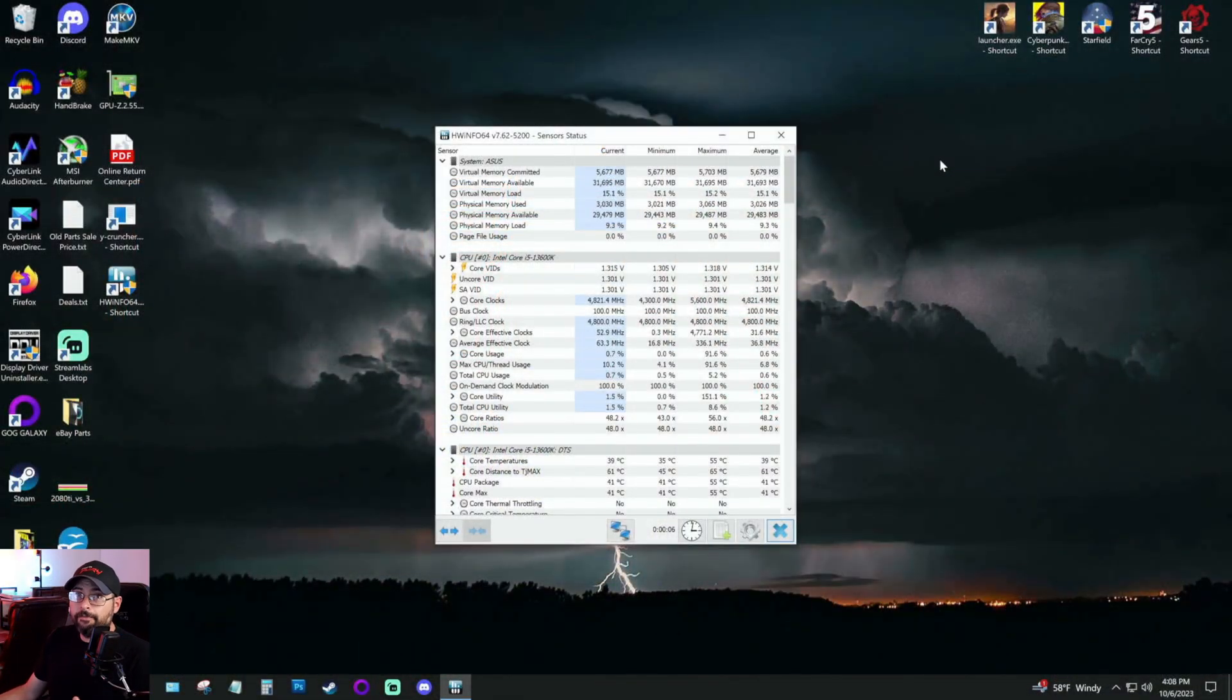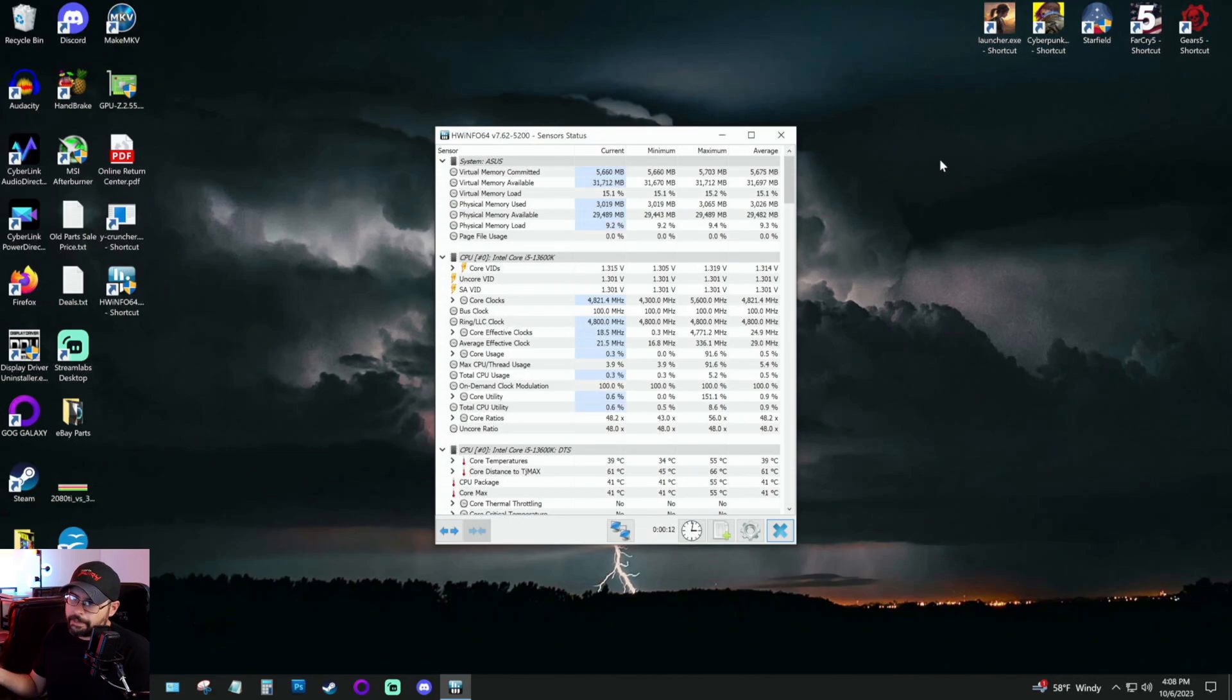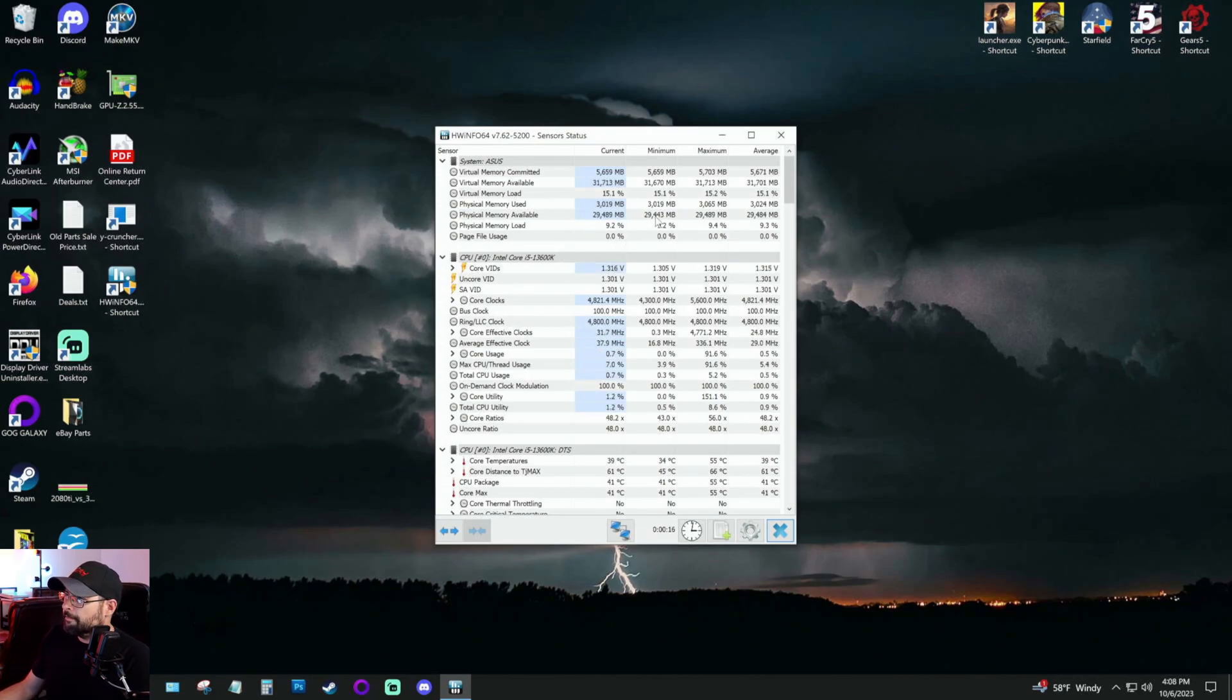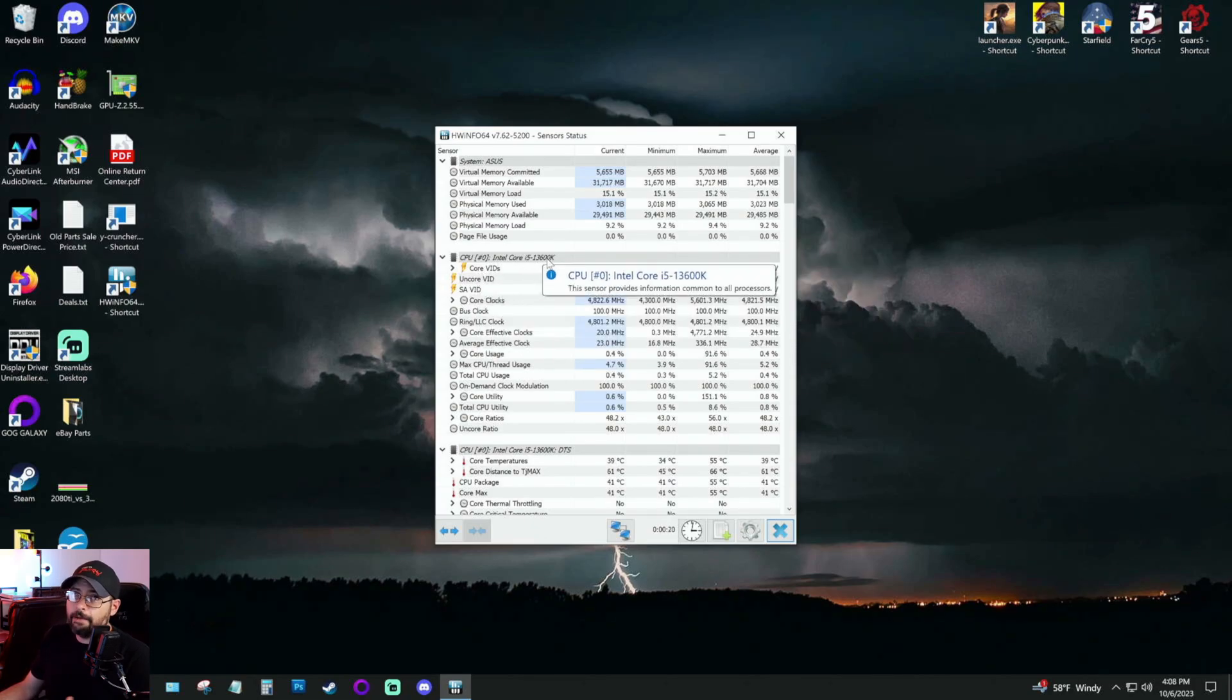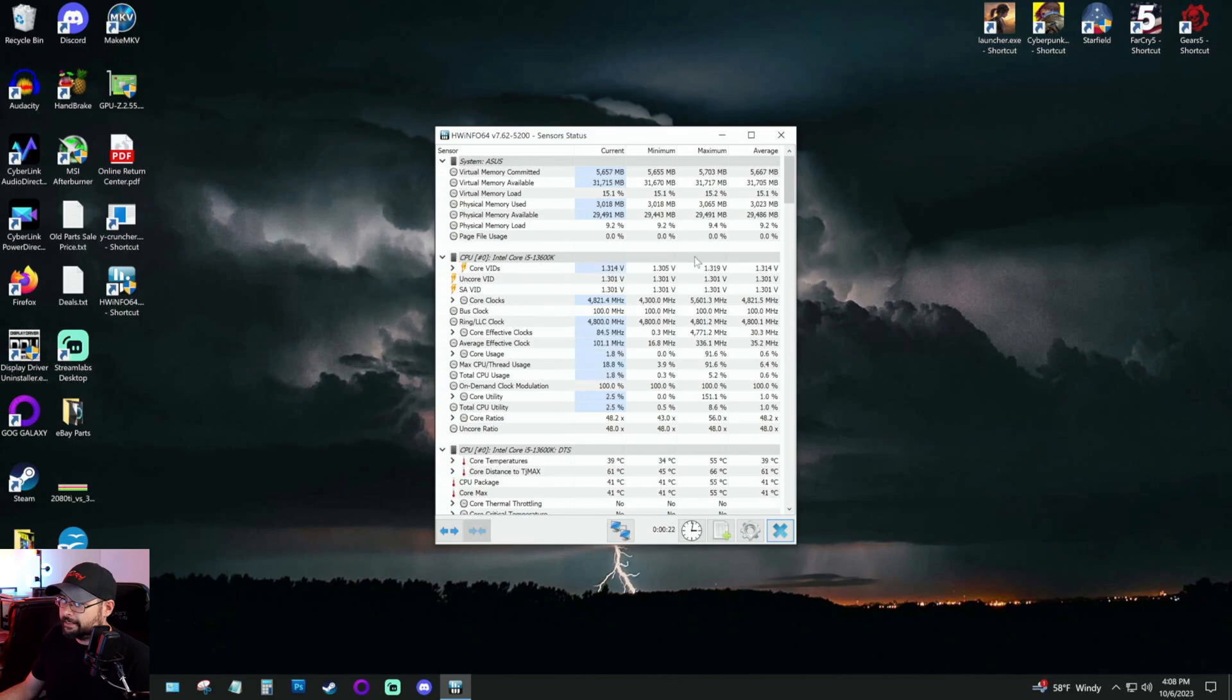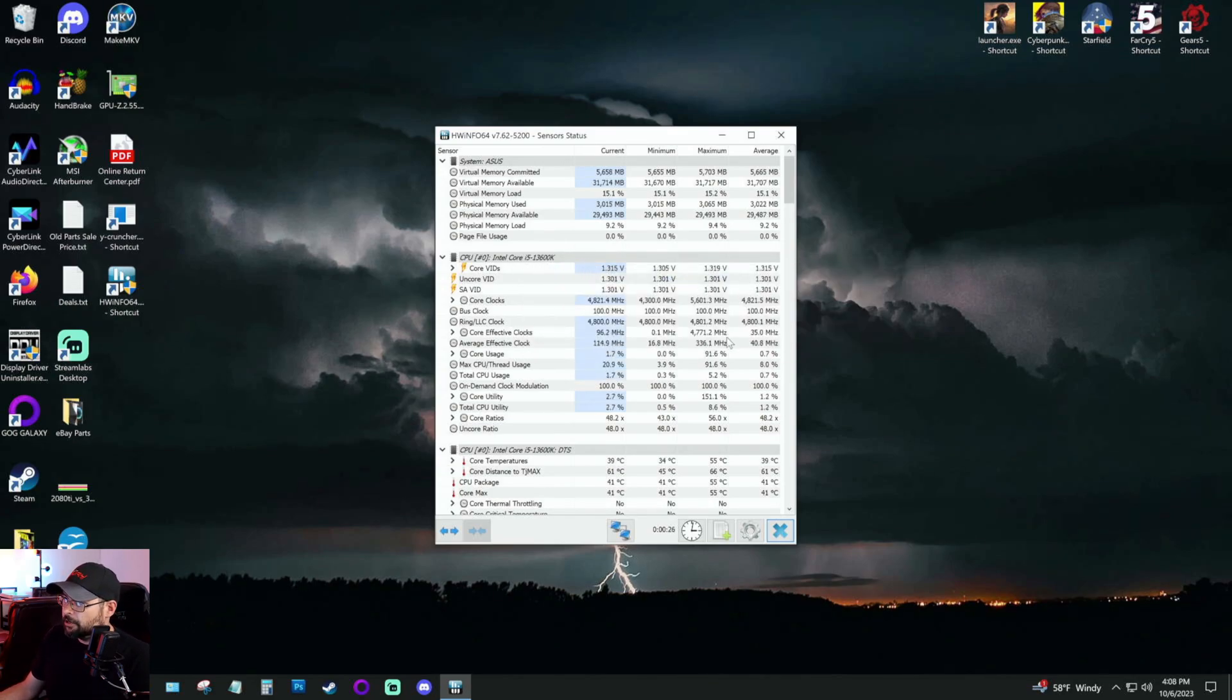Alright, so jumping on over to my test system, which this is actually one of my main systems. Not really sure if I want to make it my living room gaming PC or keep it as my work PC. Still up in the air, but either way, this is one of my machines here using the EnerMax Aqua Fusion. Links are down below if you want to check any of this stuff out. I'm running the Intel Core i5-13600K.